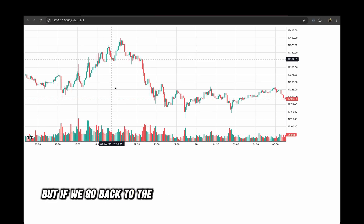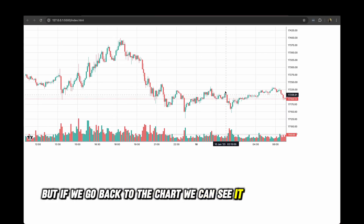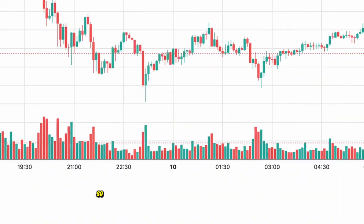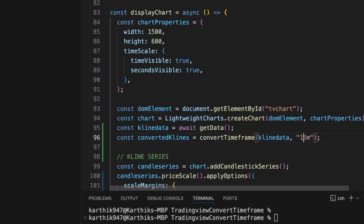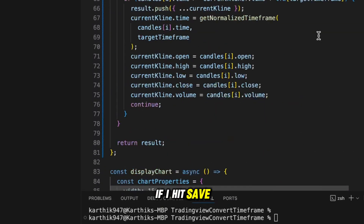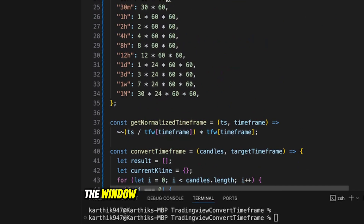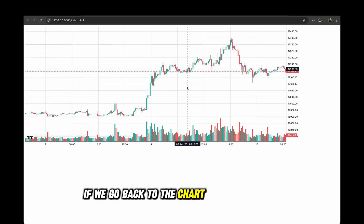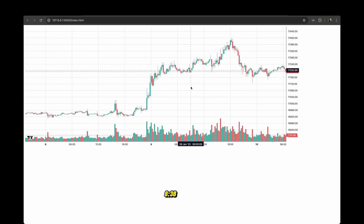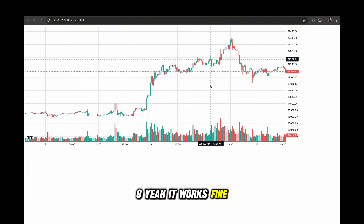With 15 minutes defined in the timeframe window, if I go back to the chart you can see 8:15, 8:30, 8:45 — it works fine on the 15-minute timeframe.